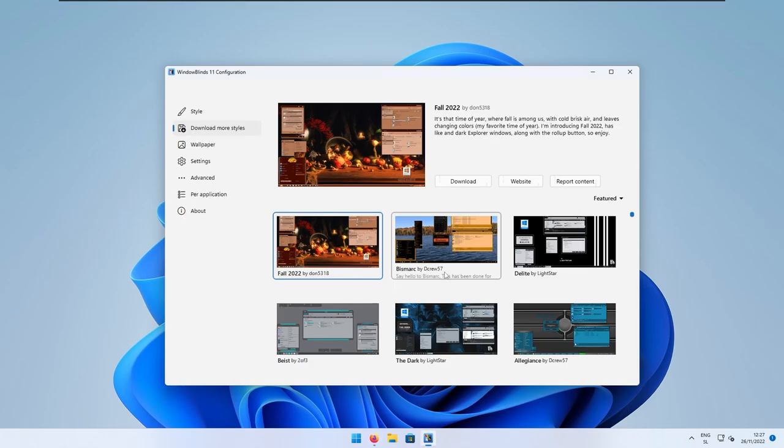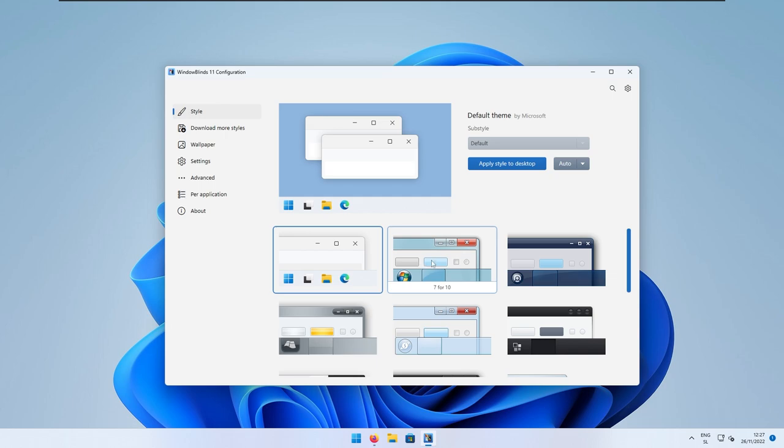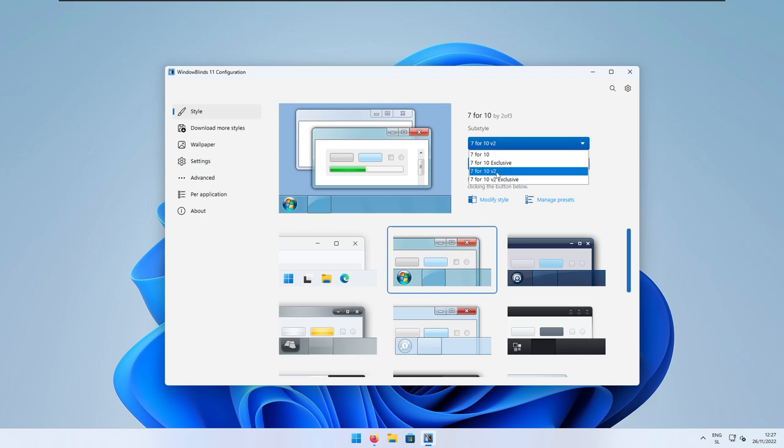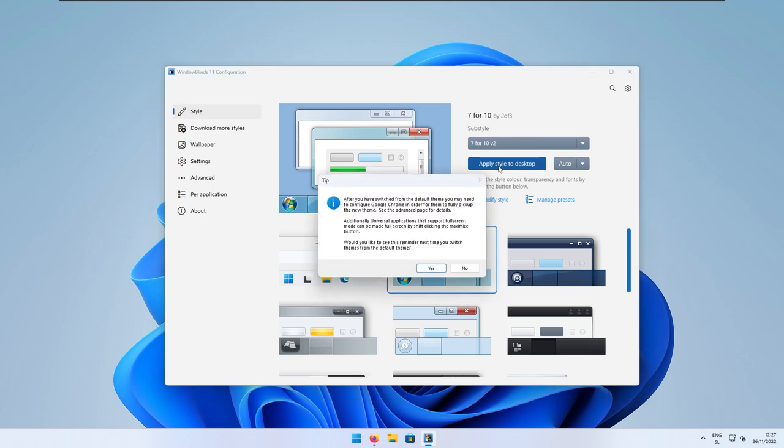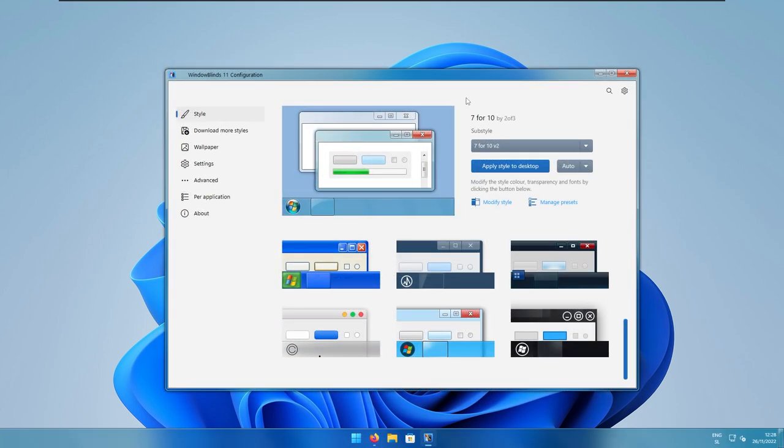Now, we can go back to the styles here and select this 7.4.10 theme. And here, you can pick whichever you like. Personally, I will go 7.4.10 version 2. And now, I will click apply style to the desktop. Now, here, you can still see that we do not have Windows 7 taskbar.